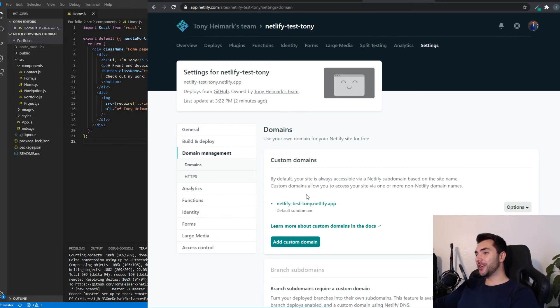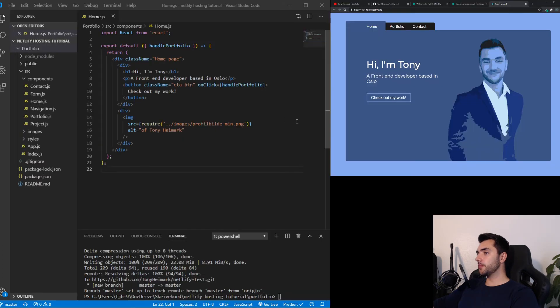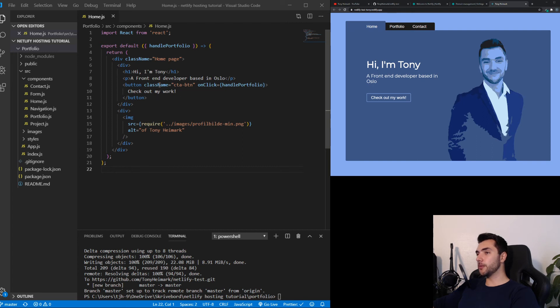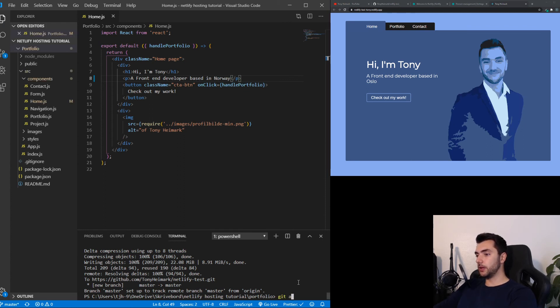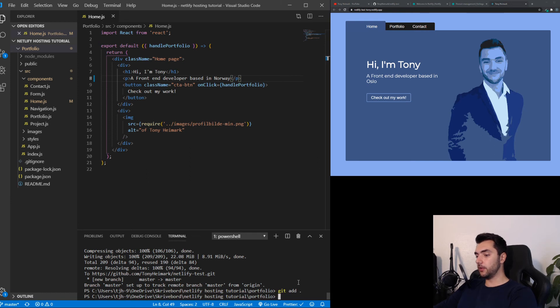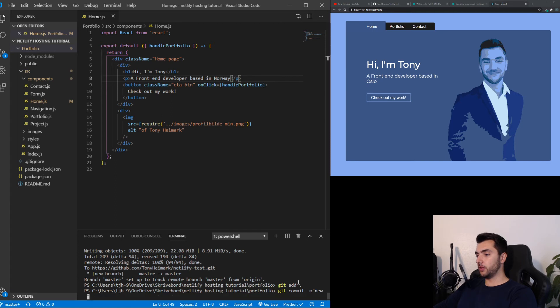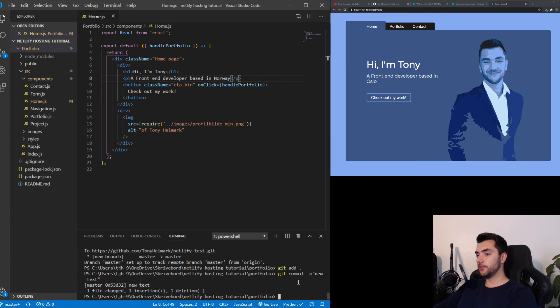So now, let's go over to the cool part. And see what happens if we change anything and push something new to our GitHub repo. For that, I'm going to go back to VS Code. This is the live website. And now you can see the text here. Hi, I'm Tony. A front-end developer based in Oslo. If I just change Oslo here to Norway. And hit save. I can go down to the terminal. And I can say git add everything. Git commit. New text. Then I can say git push.